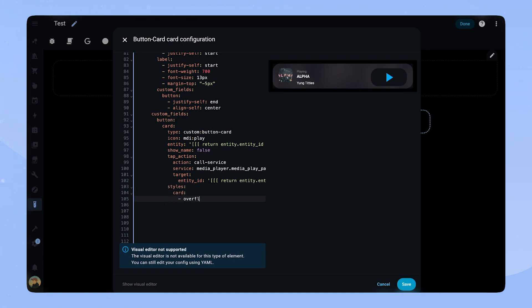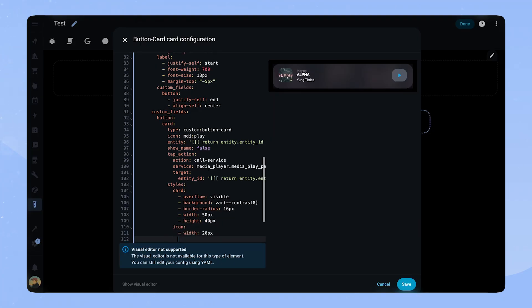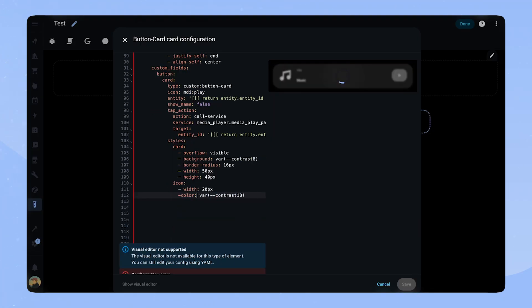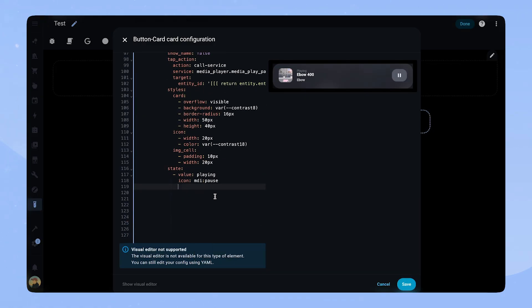Then we style the card. We set a background color, border radius, and width and height. And we also style the icon to match. At the bottom we add state and set the value to playing. Here we can change the icon to MDI pause, so when the media player is playing it shows the pause icon instead of the play icon.